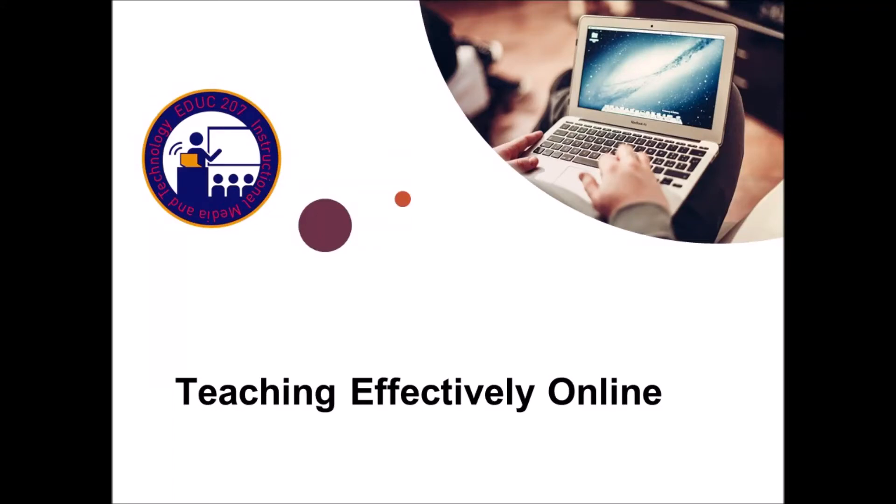As educators, we often resist the idea of online learning because we know it just isn't the same as teaching in person. We want to understand our students and connect with them and help them learn individually, and that's hard to do online.